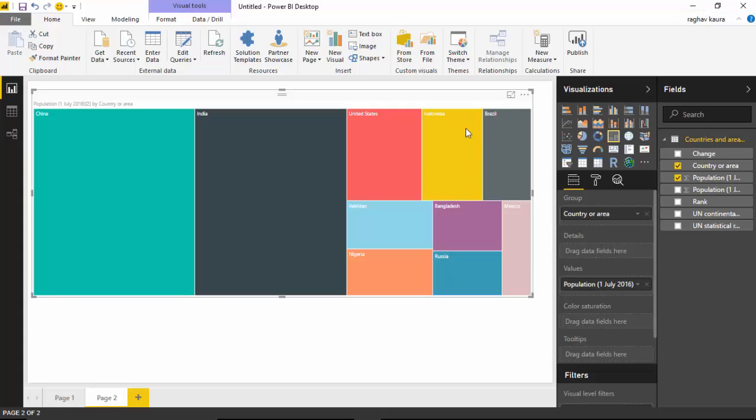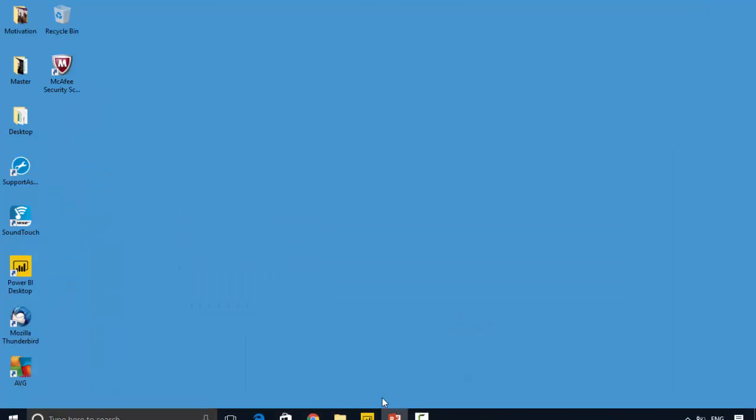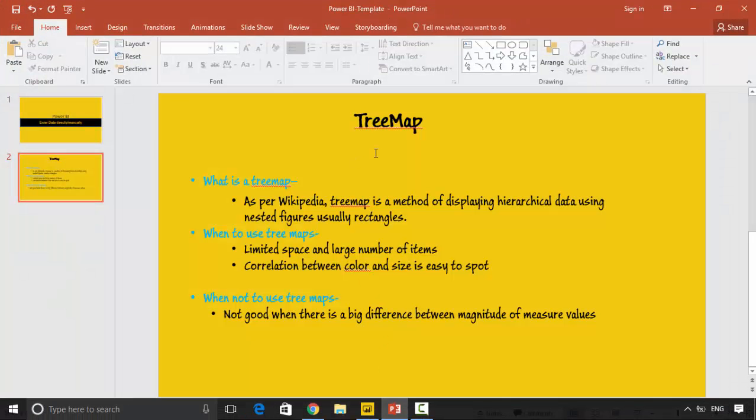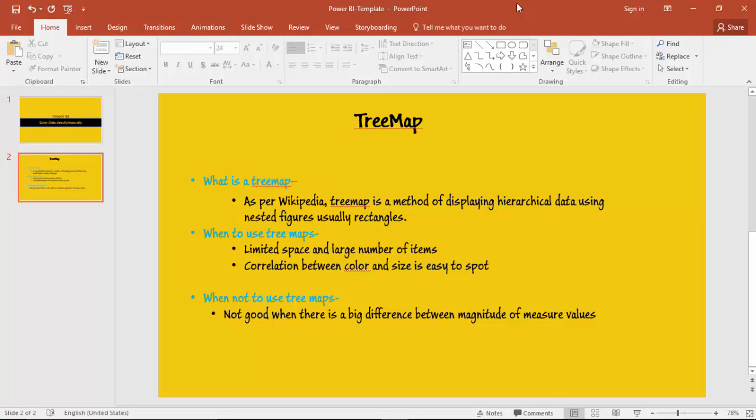This is an example of creating the treemap visual. So what is a treemap visual? As per Wikipedia, treemap is a method of displaying hierarchical data using nested figures, usually rectangles. In this case, we've not really used hierarchical data that we are drilling down, but still it does show us data by groups and how each group and the volume for each group.